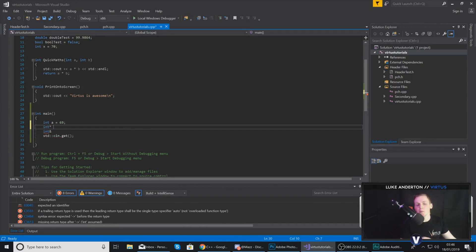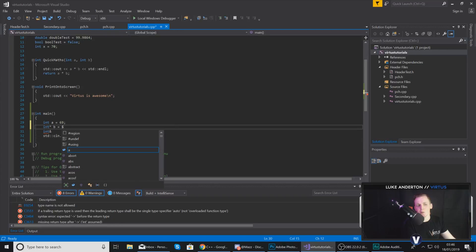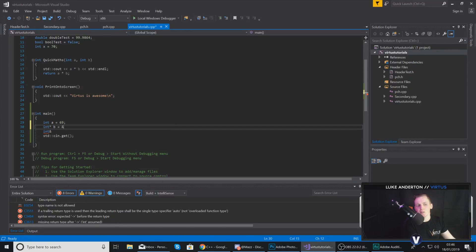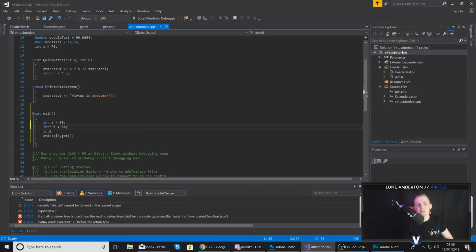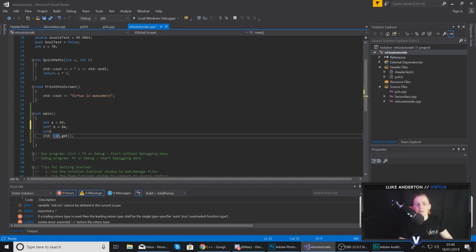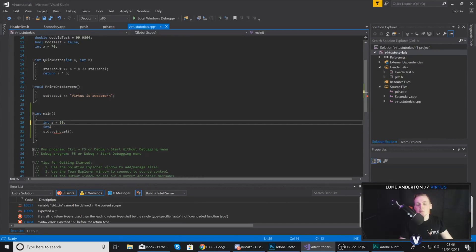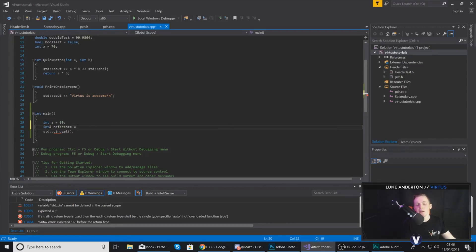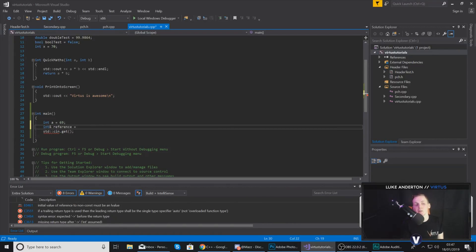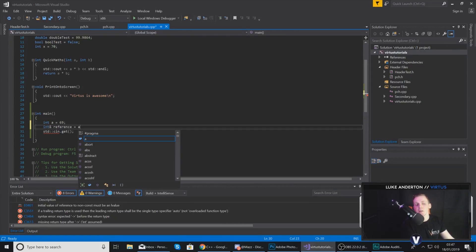Let me show you a reference compared to a pointer. When creating a pointer, we do the data type followed by the star, give the pointer a name, and then set it equal to a variable using the ampersand operator to get the memory address — so we'd do ampersand a and end that statement. The ampersand there gets the memory address of a. The use of ampersand in a pointer versus in a reference is going to be different, so just set aside what you've learned with pointers for now. Going back to our reference, we move on to giving it a name — which is going to be 'reference'.